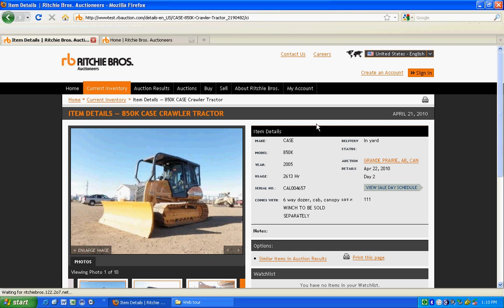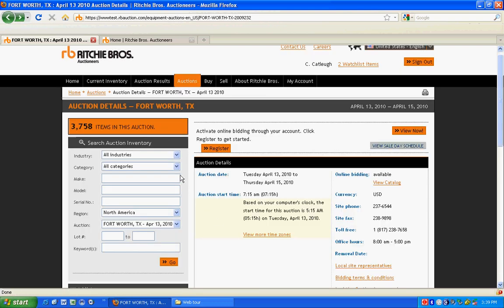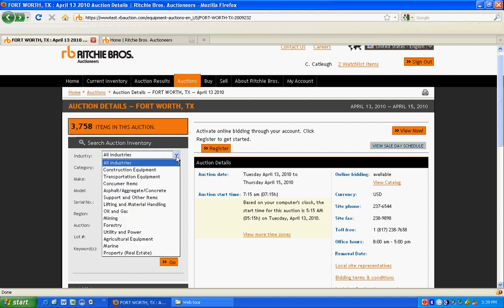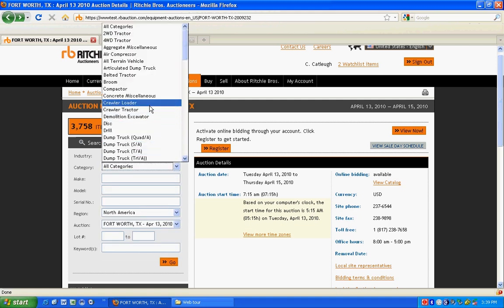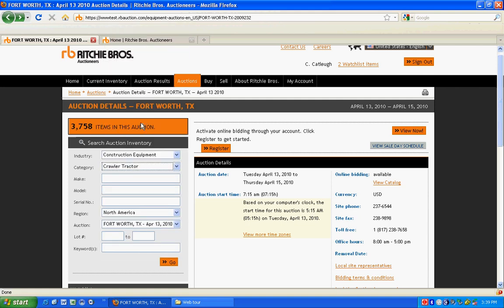View item details close up and even print your results with one click. Using the enhanced search, find specific items being sold in this auction or just click go for the full list.